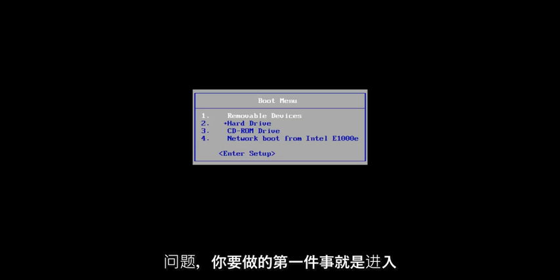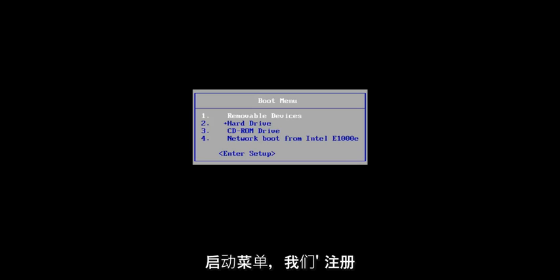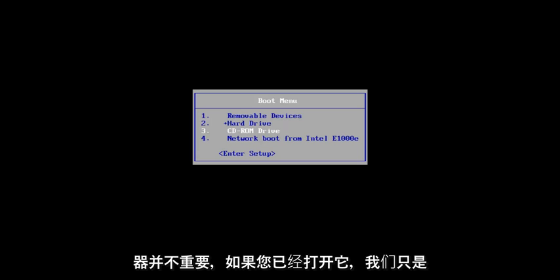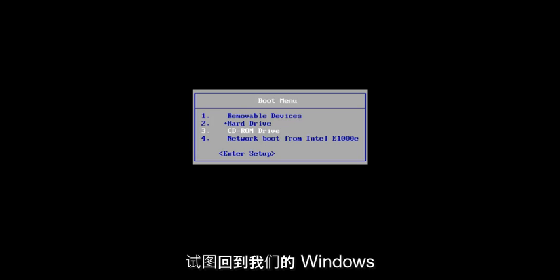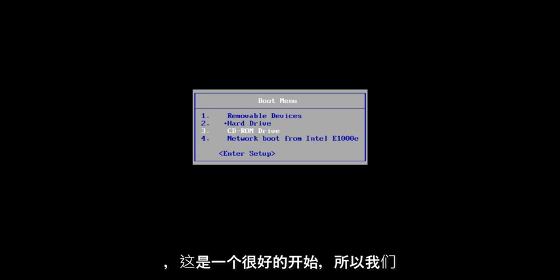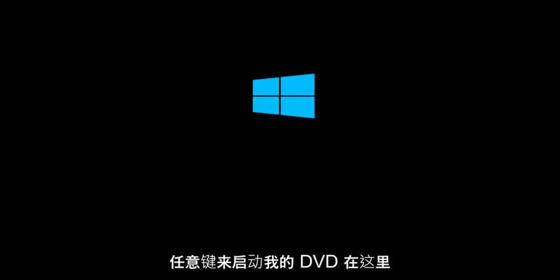And the first thing we're going to do is get to the boot menu and we're going to select our DVD drive. If you're using a USB flash drive, it doesn't really matter. We're just trying to get back into our Windows installation media. If you already have it open, that's a great start. So, we're going to select CD. I'm going to press any key to boot for my DVD here.